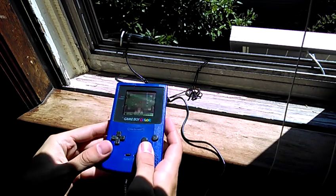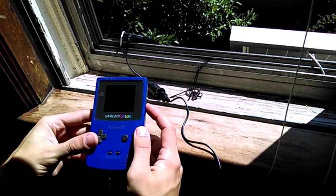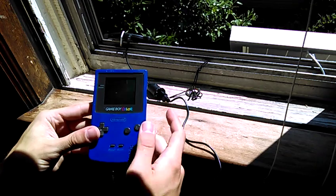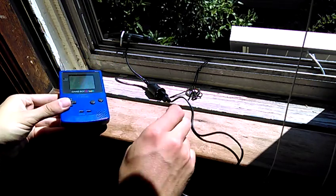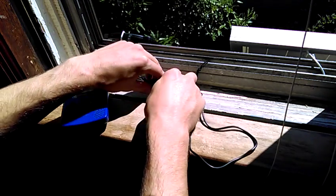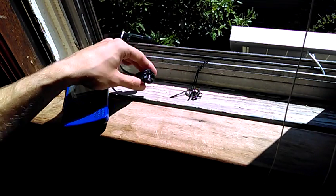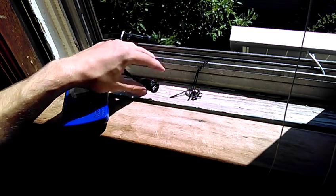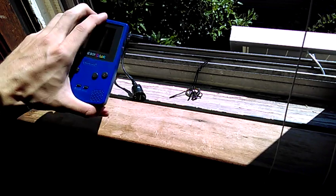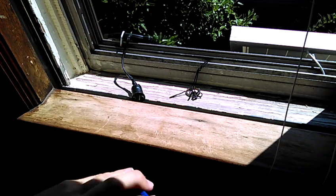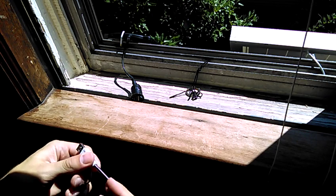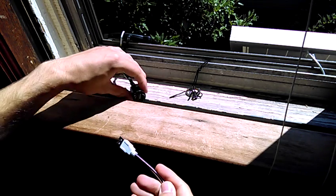But it works, and it also works for a few different things. Like if you want to charge a battery bank and then use the battery bank to power your Game Boy, that also works. One thing I did find out is that it doesn't put out anywhere near like 500 milliamps or anything.